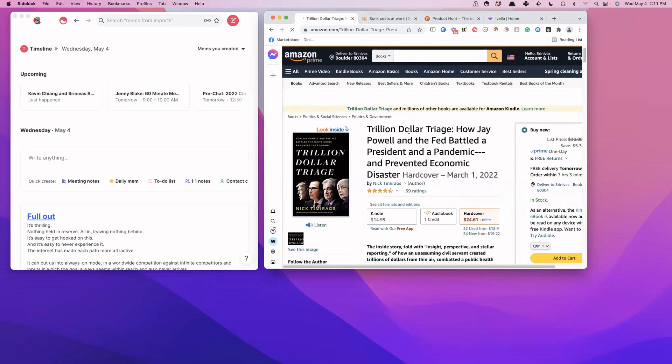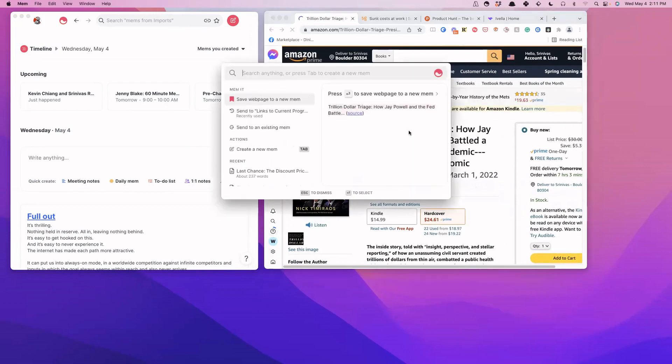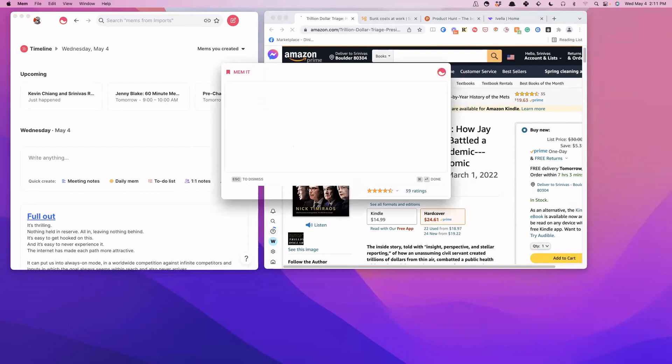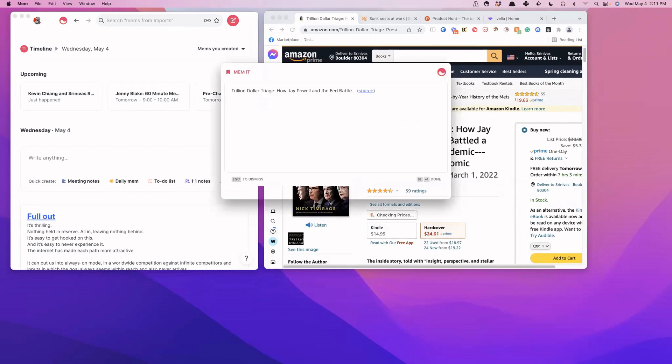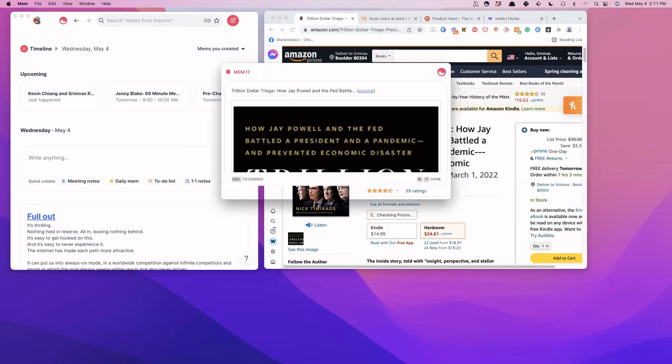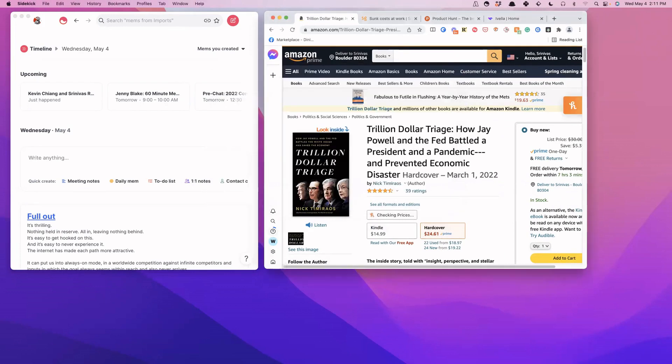So the thing we can do is bring up Mem Spotlight, save it inside of Mem, and then that gets saved there.